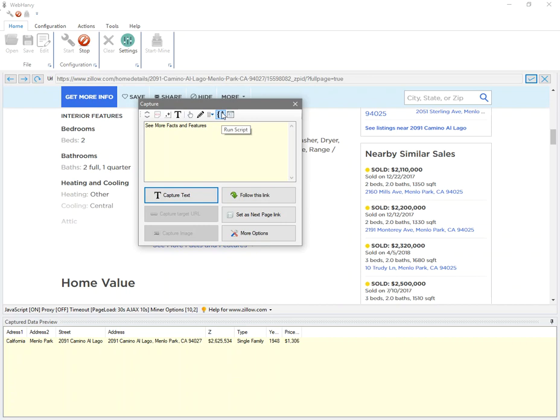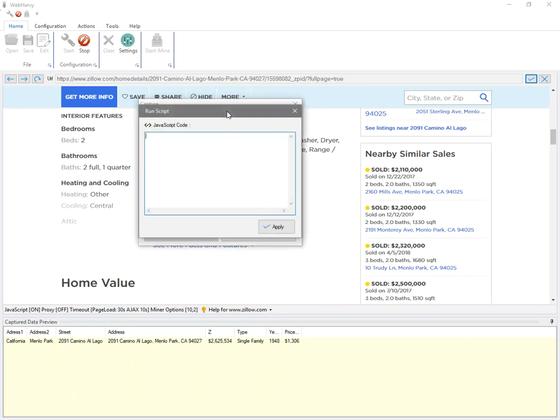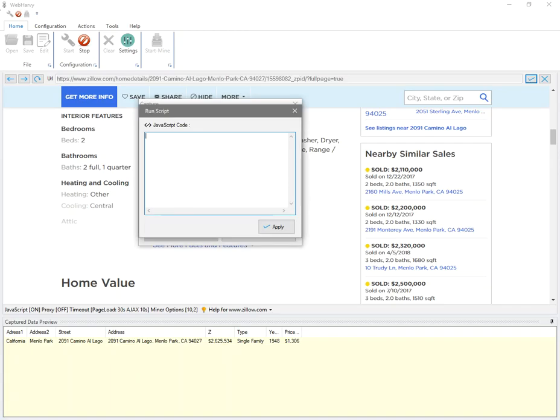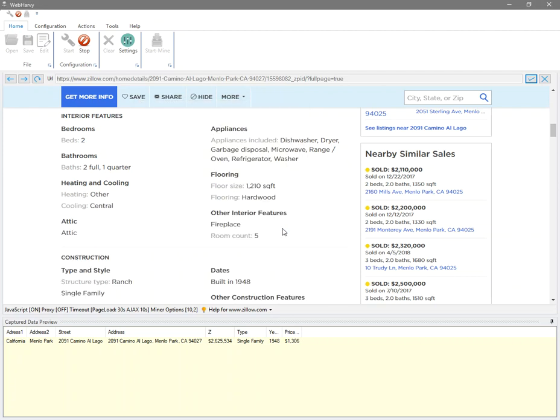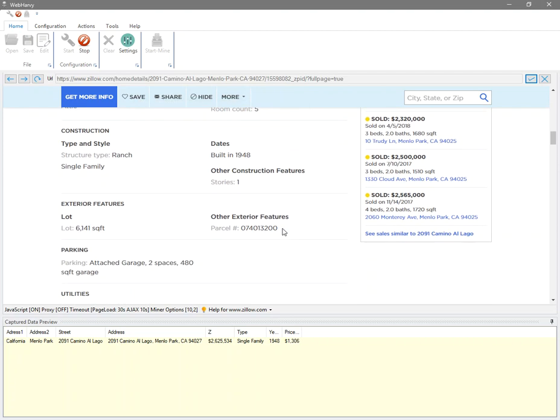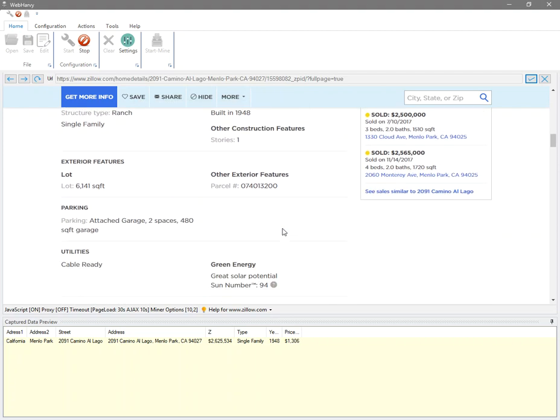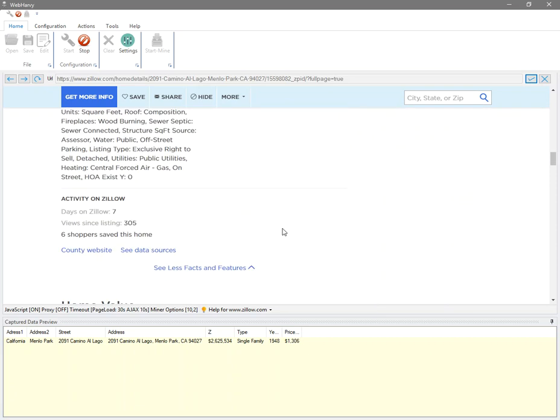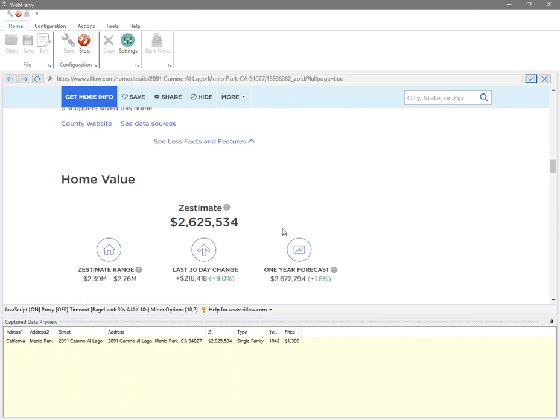Which I have already prepared. Again, you can find all these codes in the video description below. Paste it and apply, and you can see that additional details are also displayed.